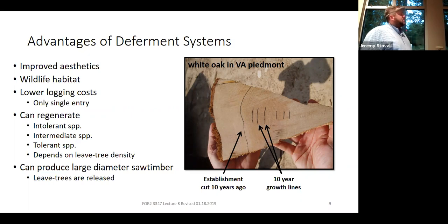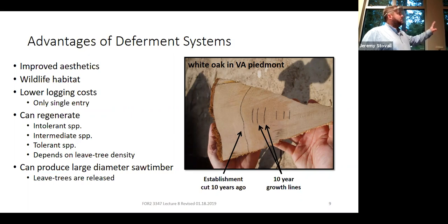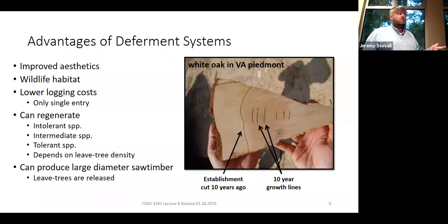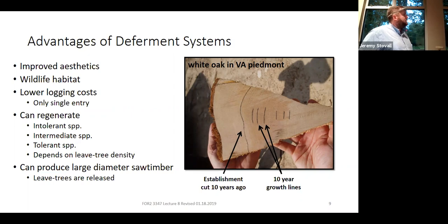If that accelerated growth is happening on a straight bole on the butt log of a tree that's already self-pruned well — no knots, clear wood — that's going to be really high-value wood. So these two-aged systems can help you not with the volume of timber, but with the quality of timber. They'll produce high quality timber.